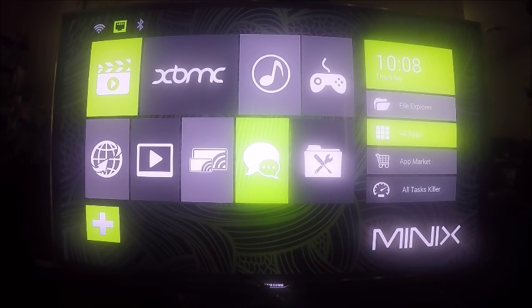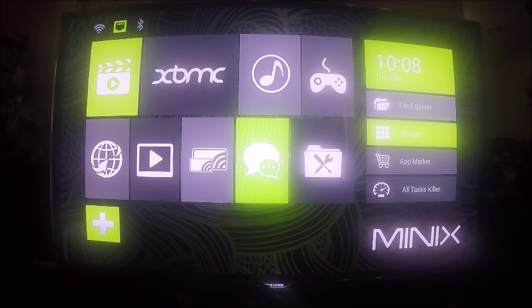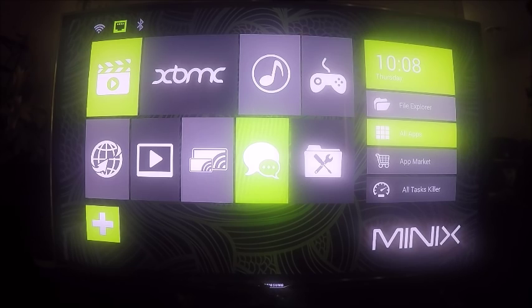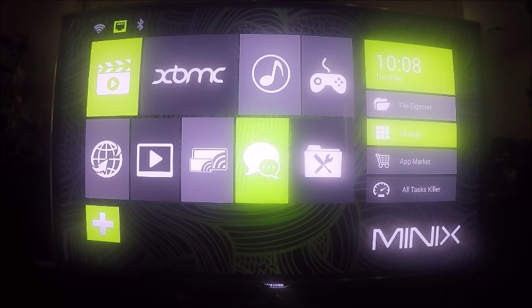Hi everyone, this is Craig the Computer Geek here. Today I'm going to show you how to install the latest version of Kodi, which is called Isengard, version 15.2. Once you get to the Minix Metro screen here, we'll scroll along.